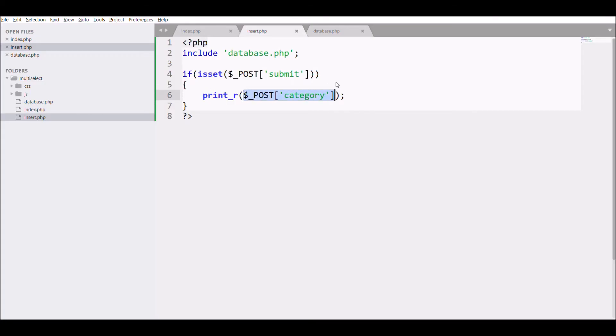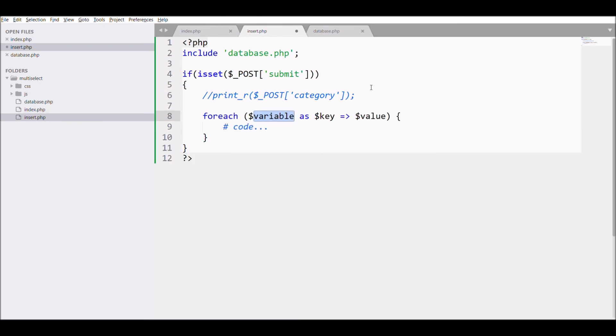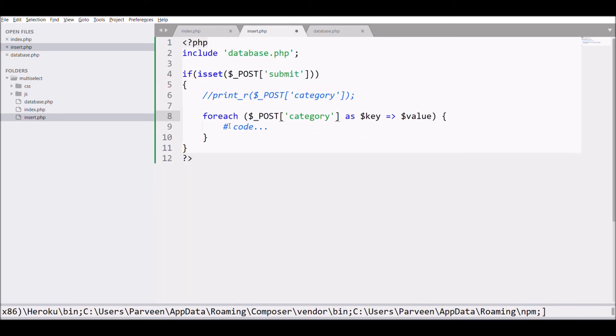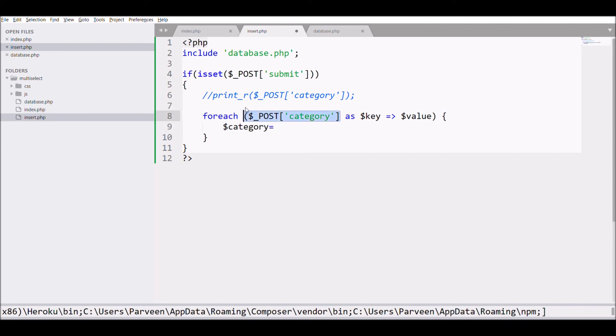So as a result it is giving us an array, so for that we need a foreach in which we will be passing our POST value of category as a key-value pair, and we will be defining that in a category variable.